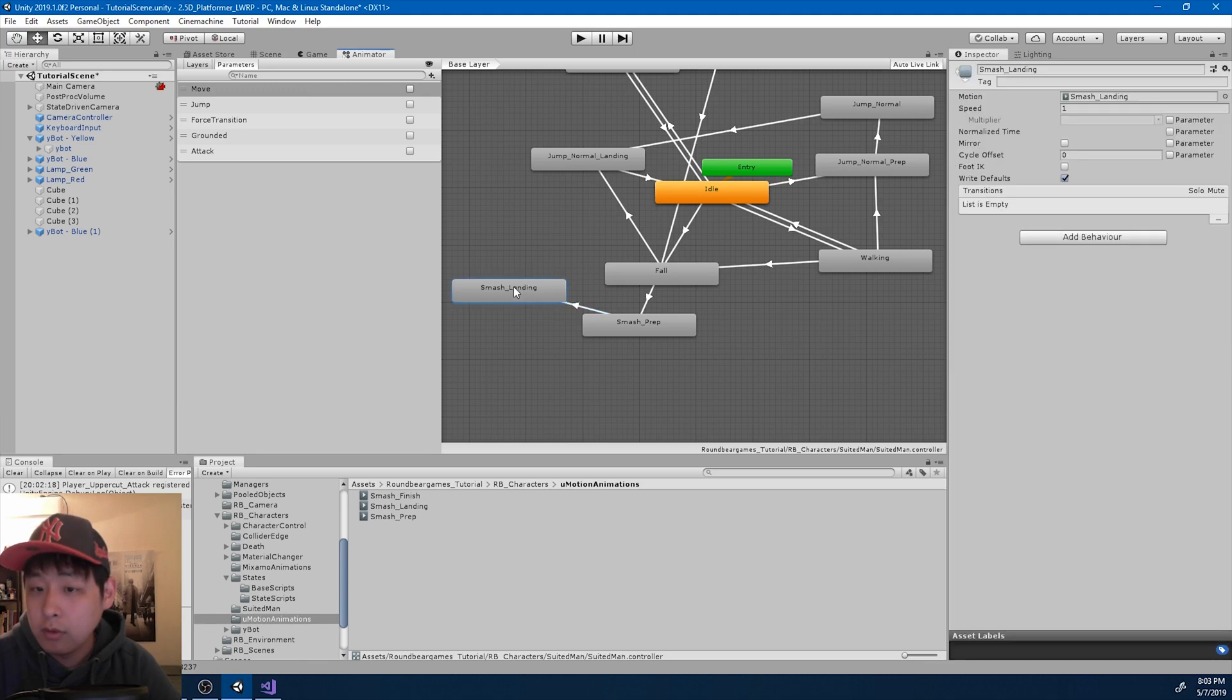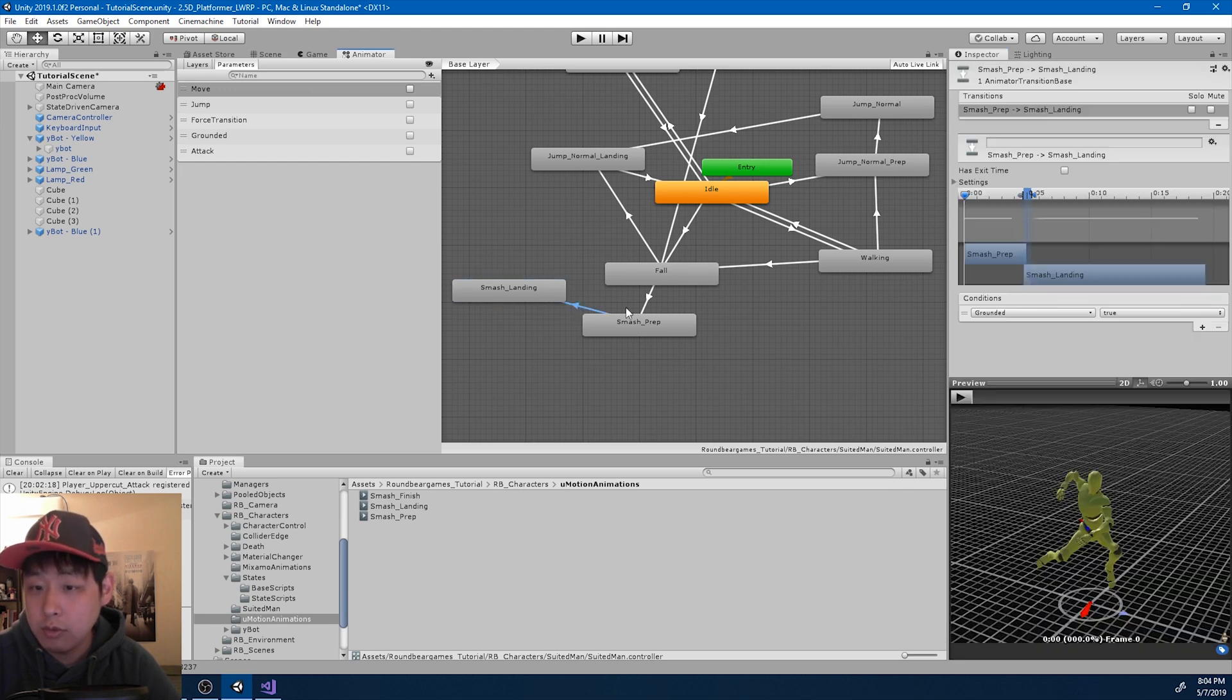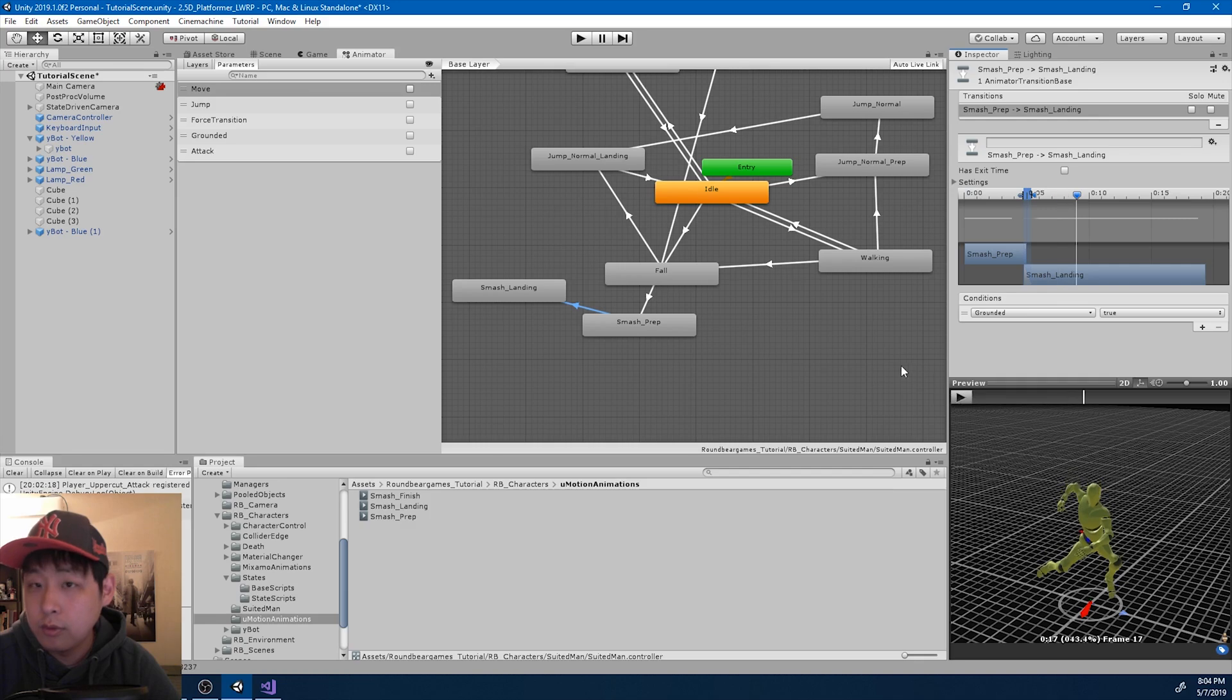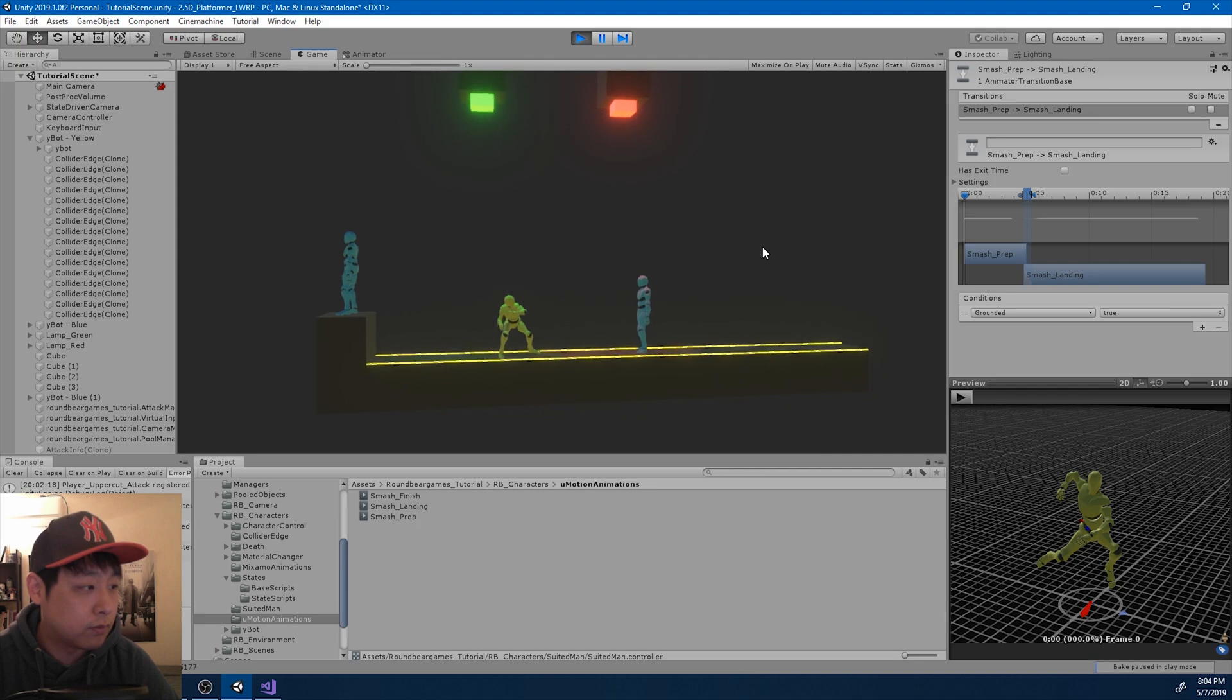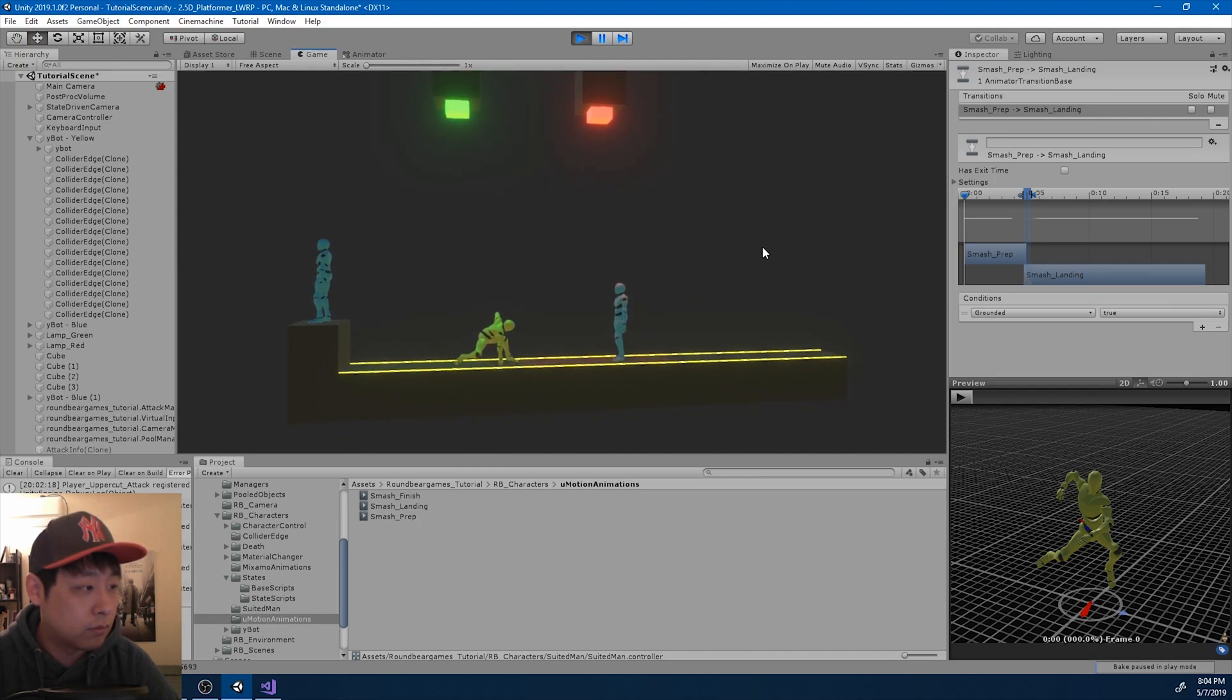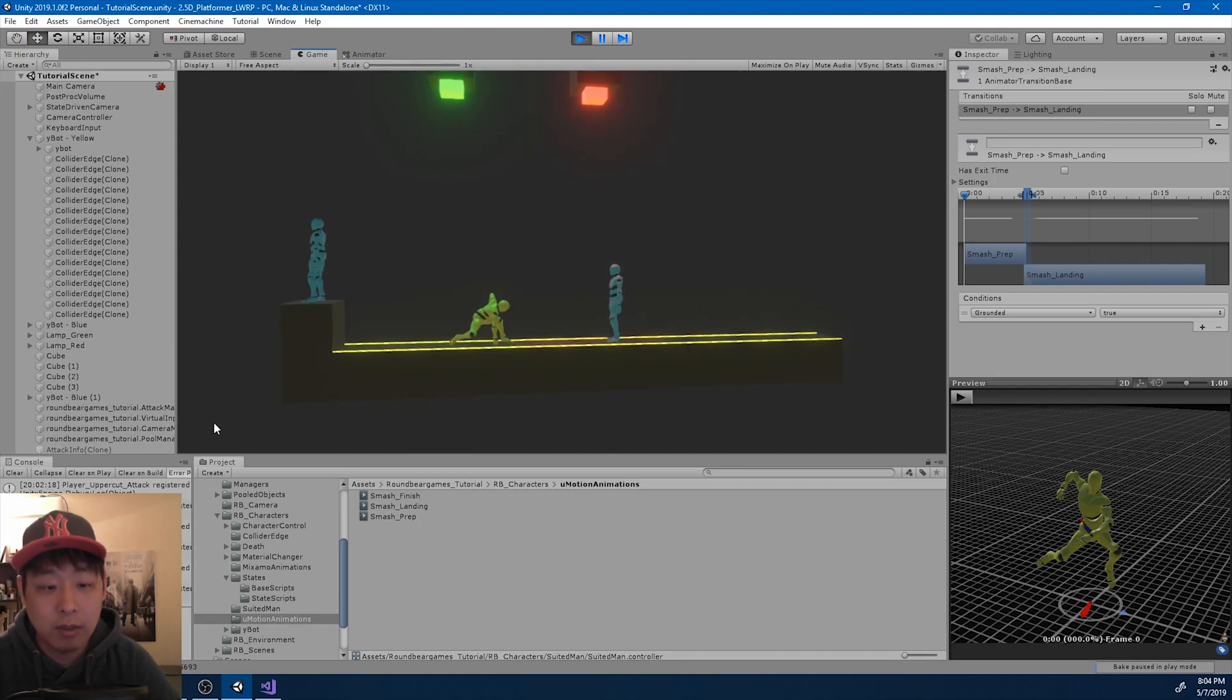I think might be a little too slow. So let me speed it up a little bit, 1.2. Let me test it out during runtime. Looks alright.